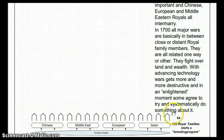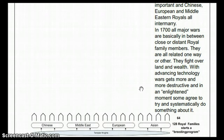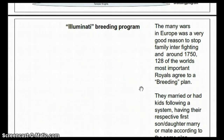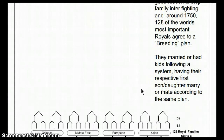There were 64 families — Asian, European, Middle Eastern, and Chinese — that all started to interbreed to try to do something systematically about war. The many wars in Europe were a very good reason to stop family infighting, and around 1750, 128 of the world's most important royals agreed to a breeding plan. They married or had children following a system, having their respective first son or daughter marry or mate according to that same plan.